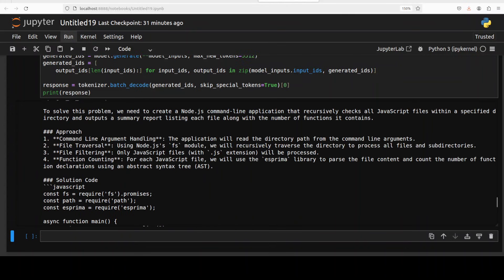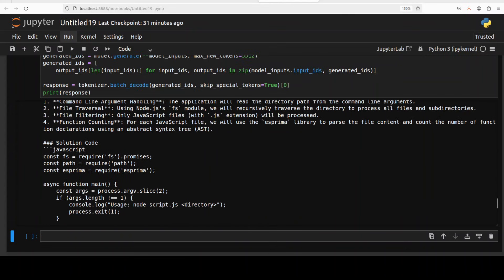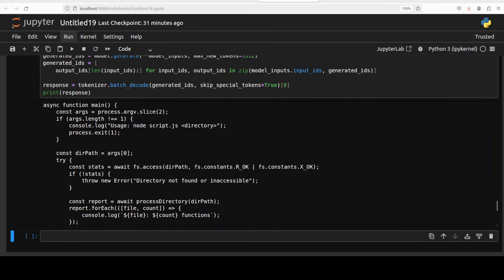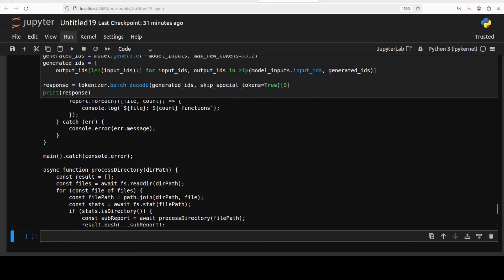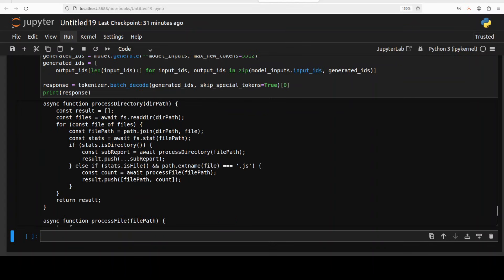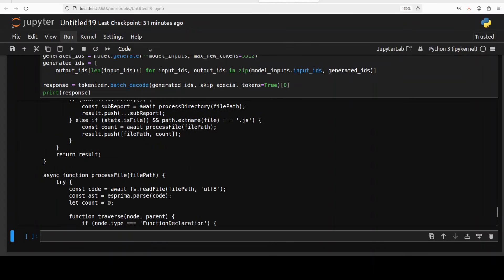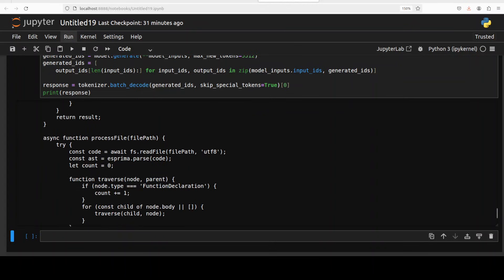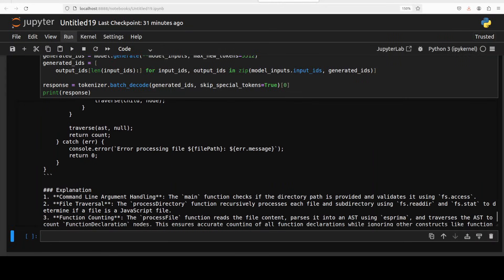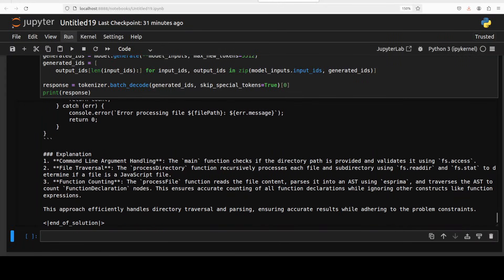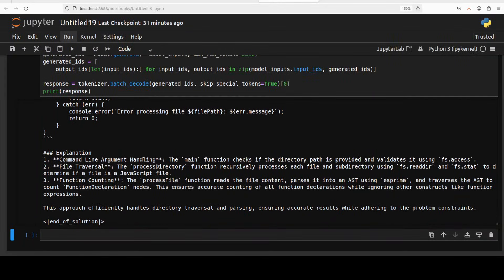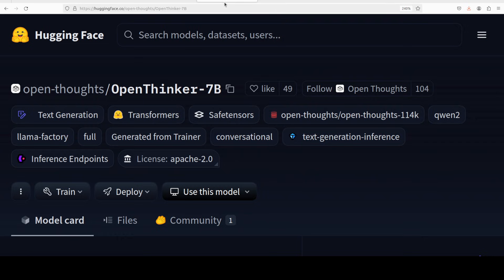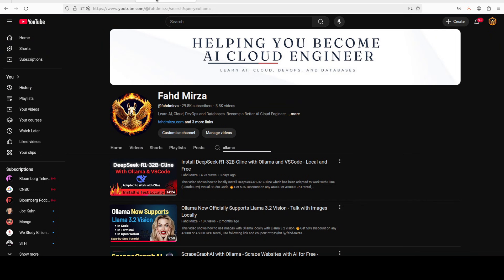And then this is the solution. So if I just go up, this is the solution code defining the constants, all the async functions. And then error handling is happening, it is also checking everything, processing the file, and then towards the end it is explaining the code. So look, I believe one heck of a good model I would say. Try it out, let me know what you think. If you like the content please consider subscribing to the channel. If you are already subscribed please share it among your network as it helps. Thank you for watching.